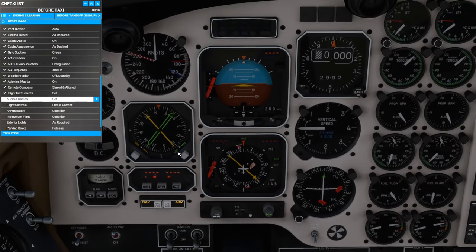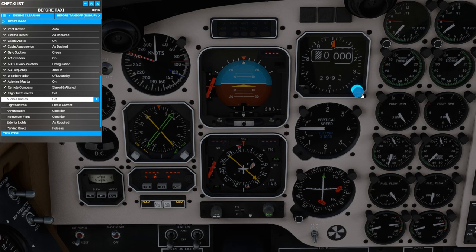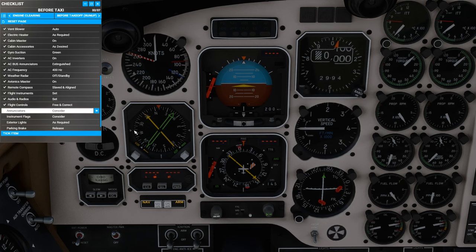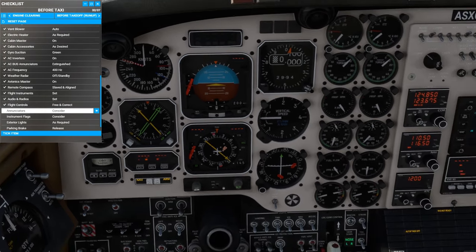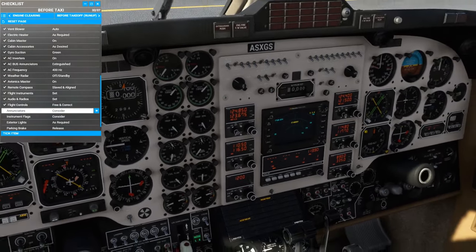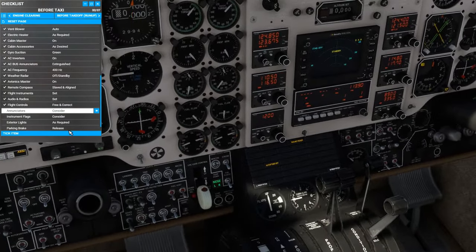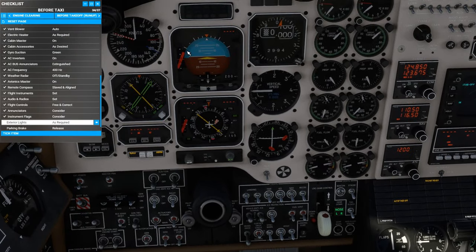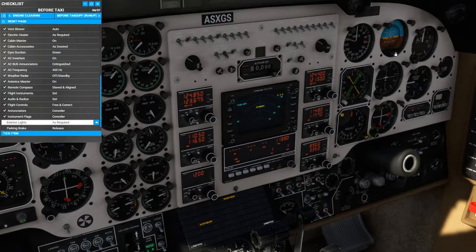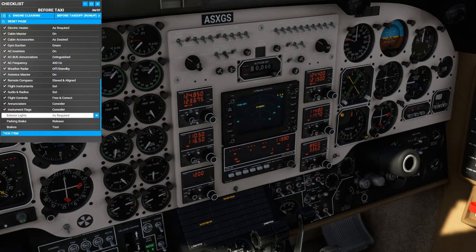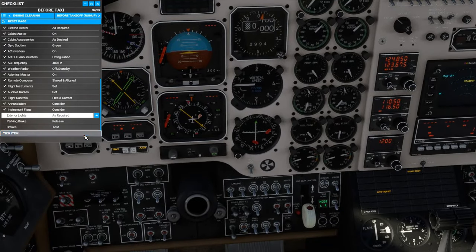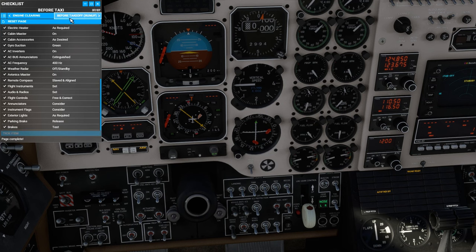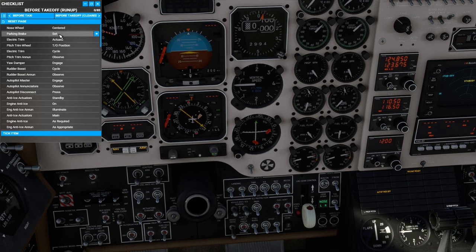Flight instruments are set. We can set the altimeter both in millibars and in inches of mercury and test it. Flight controls are free and correct to my joystick here. Enunciators, consider. Only very few left on. Looks good. Instrument flags, consider. Looks like just the navigation flags on the left side and on the right side. Exterior lights as required. Parking brake release and brakes test. We will skip forward now to the 24-hour run-up checklist.